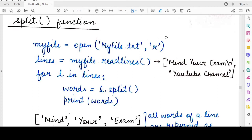Hello students, welcome back to my channel. Today we are studying two very important functions called the split function and the splitlines function. These functions are very useful when you are reading from a text file and using the readlines method. In the previous video we studied that this method returns a list containing each line read from the file as one of its elements. The split and splitlines functions help you to break down this list in two different forms.